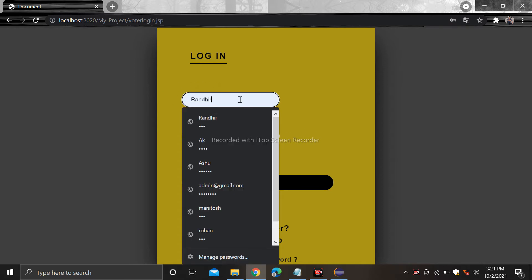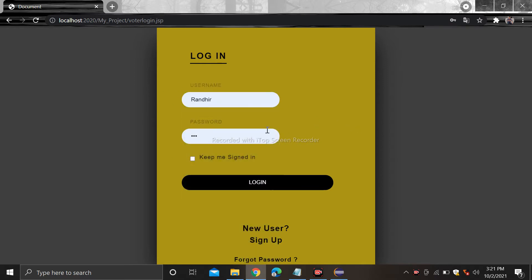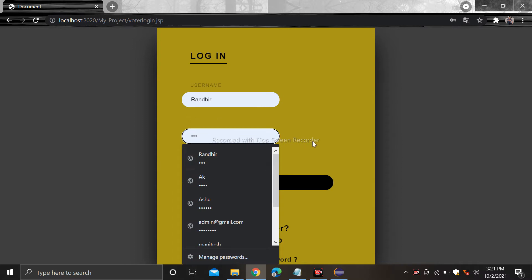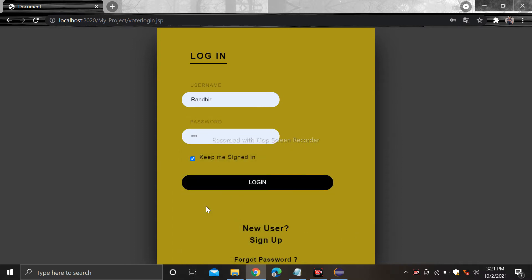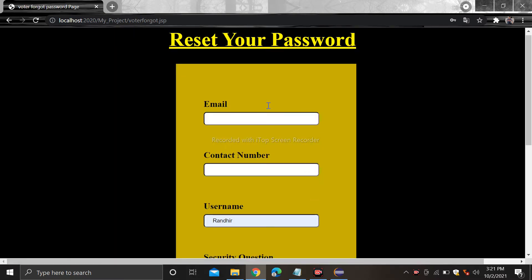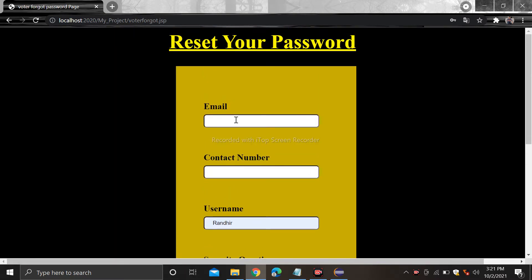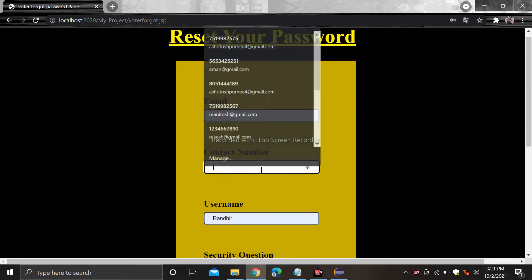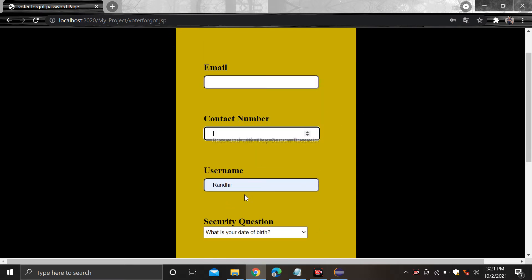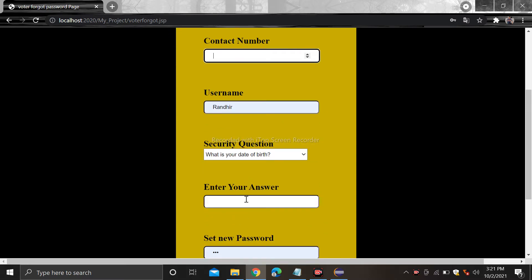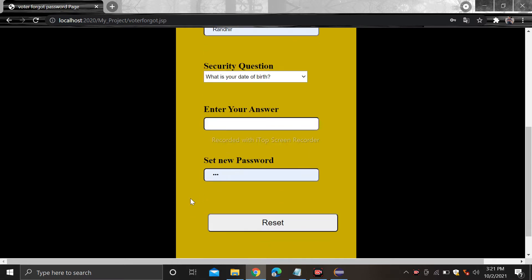Now register. When you register it will redirect to the login page. Now you can login by your username and password — simply click on the login button. If you want to reset your password then you can do it from here: just put the email ID, contact number, username, security question answer, and set your new password.